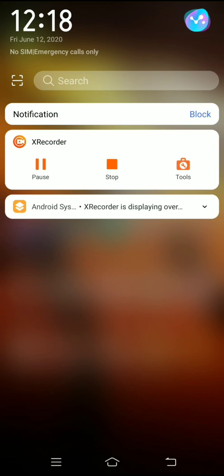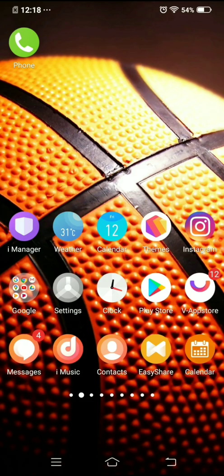But often the problem might not be lying in the SIM card itself but could be related to some software issues. Sometimes a quick reboot will solve the issue as well.